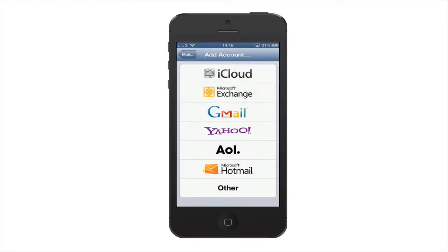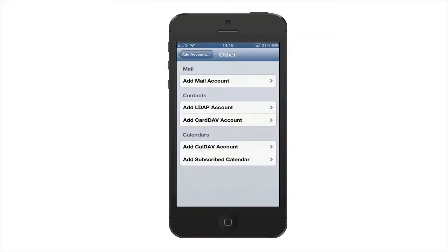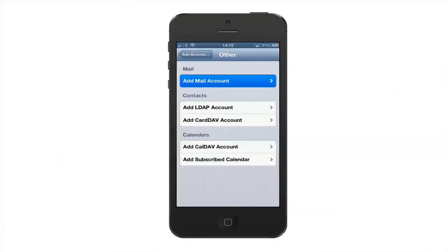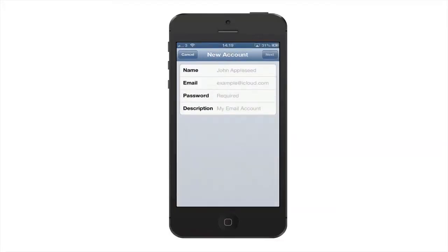Now from here, depending on what you're using, whether it be Gmail or Hotmail, in this instance because it's a private or business email address we're going to use Other and we're going to add a mail account.